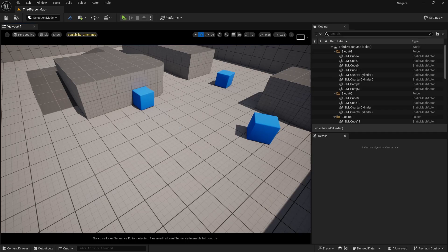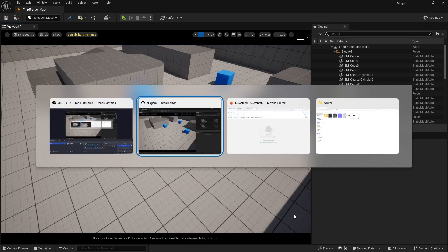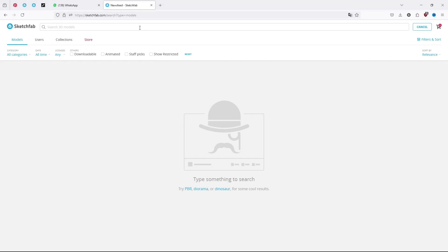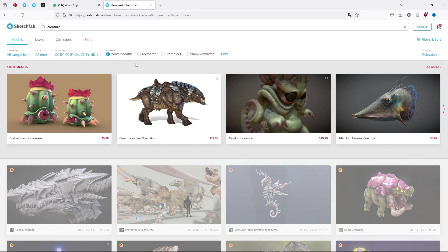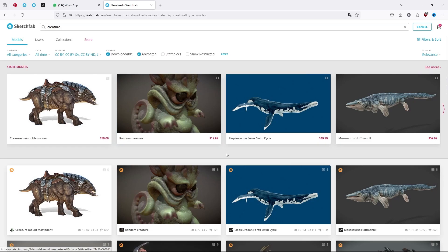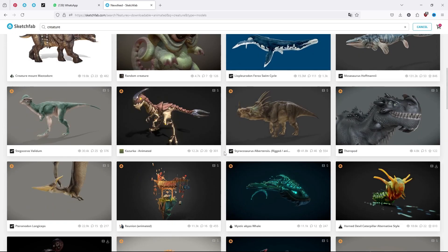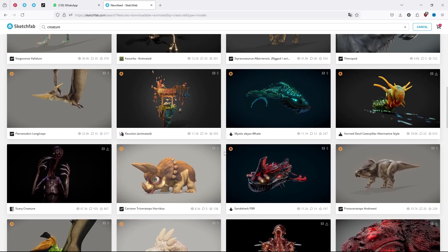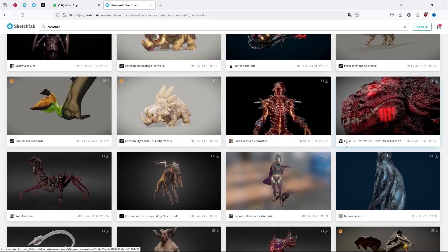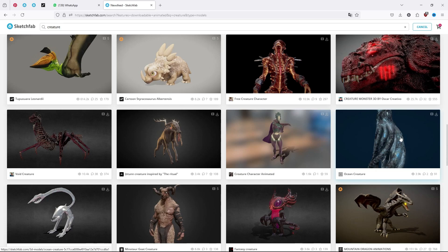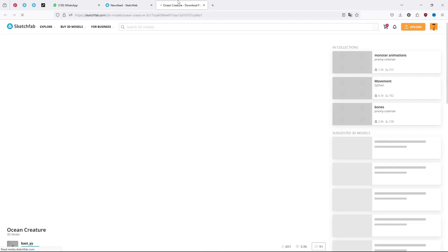We are going to use an animated mesh, and for that I am going to use a website called Sketchfab. Just search for the mesh you want — I want a dragon or a creature, so I'll type 'creature' and make sure it is downloadable and animated. Scrolling down, you will find several assets that are free or available for purchase. This dinosaur and this octopus ocean creature are free to use.